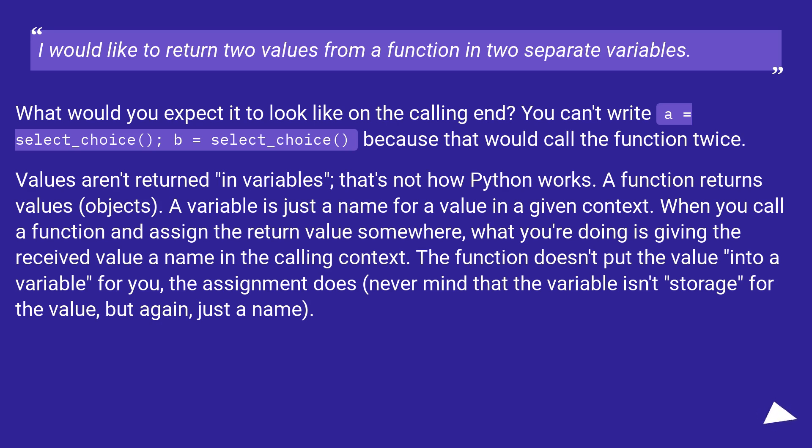Values aren't returned in variables. That's not how Python works. A function returns values, objects. A variable is just a name for a value in a given context.